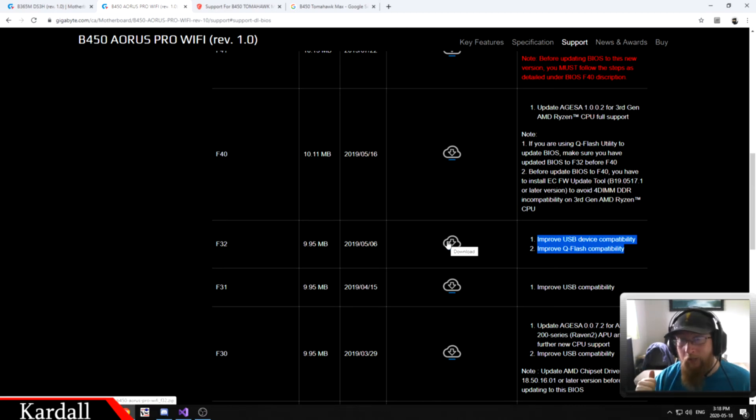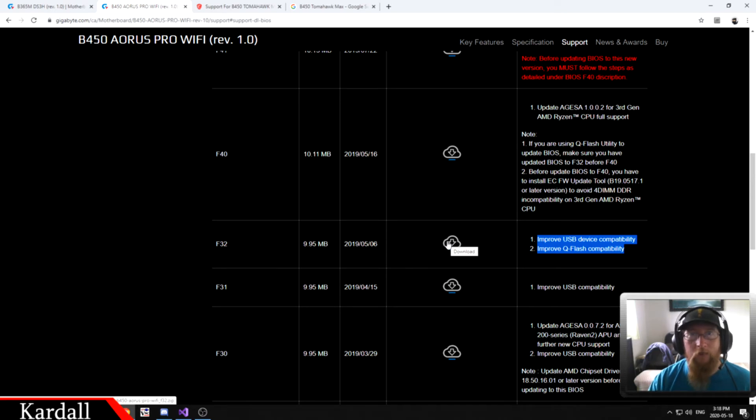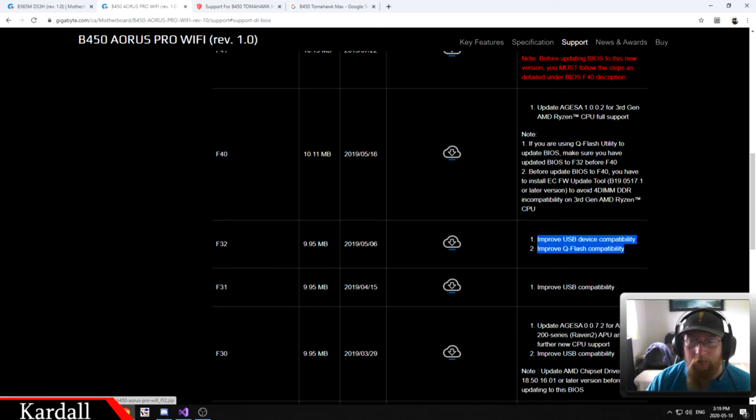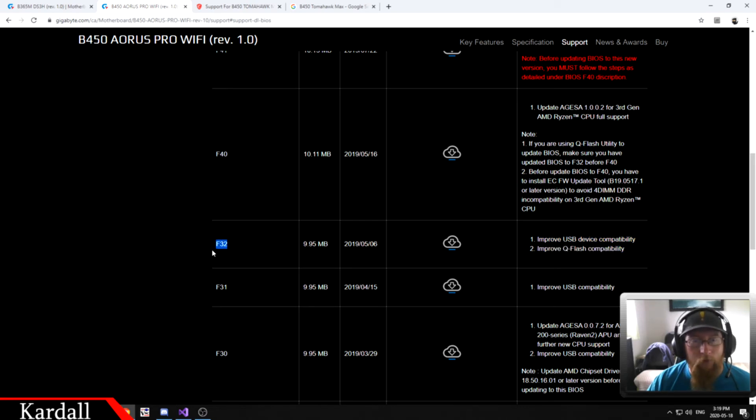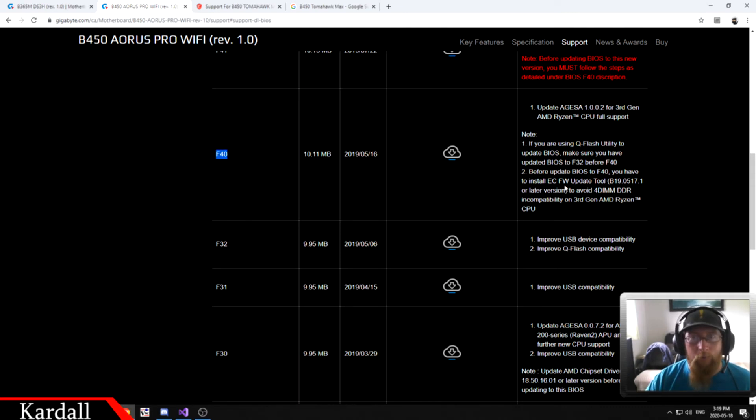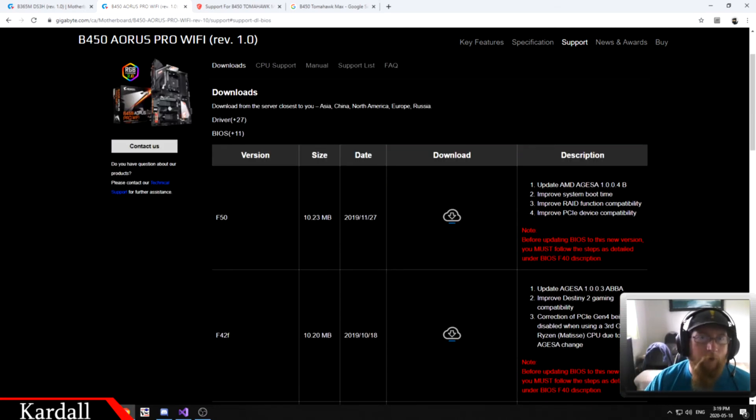Number one, you'd have to have a compatible CPU with this motherboard because it will not QFlash. You need to get into the BIOS, and in order to get into the BIOS you have to have a compatible CPU. So you will need a compatible CPU in the CPU compatibility list to do this. You would update to F32, and then once that's done you can update to F40. Then you can put your Ryzen 5 3600 in, and then it should post and let you get into the BIOS. From there you could further upgrade your BIOS if you have other compatibility issues.